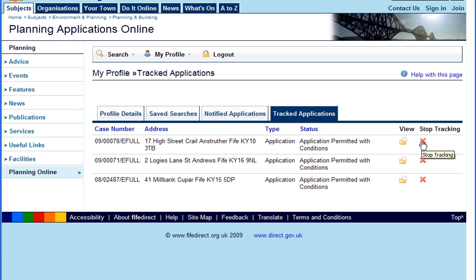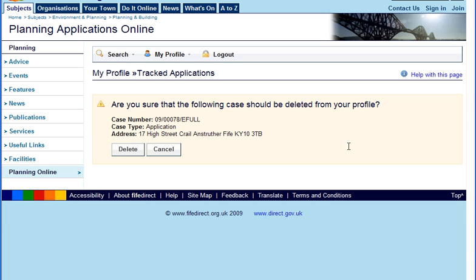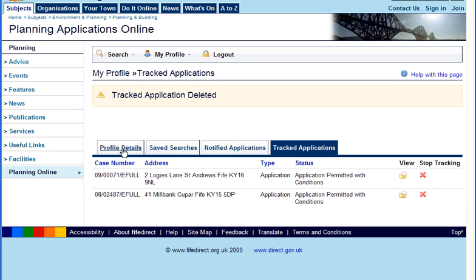If at any time you want to stop tracking an application, click on the red cross. The application will be removed from the tracking list.